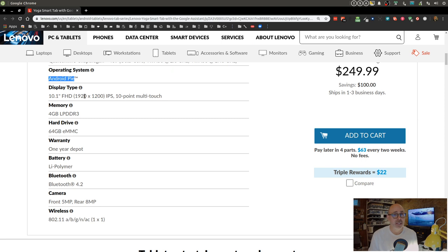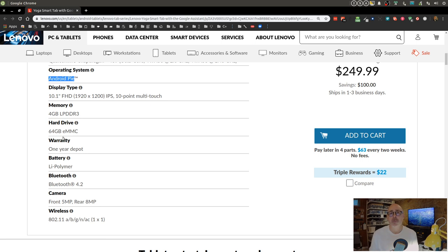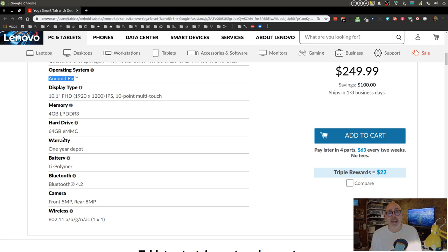It does come with a 10.1 inch full HD, so we're looking at 1920 by 1200. That is not iPad Pro resolution, so it will be interesting to see how text looks on this device. It comes with four gigabytes of memory. That was a requirement. I am not going to have a tablet with two gigs—everything will be laggy.